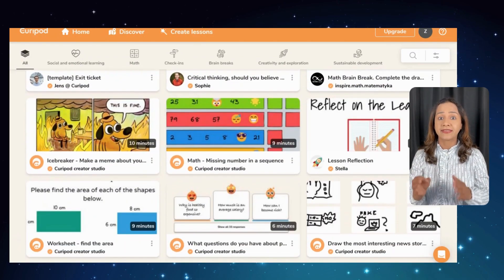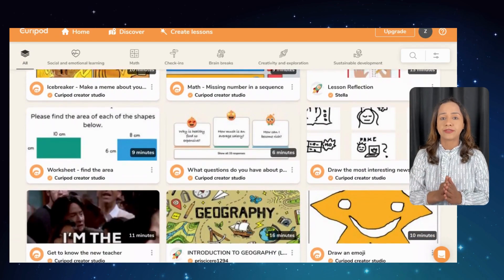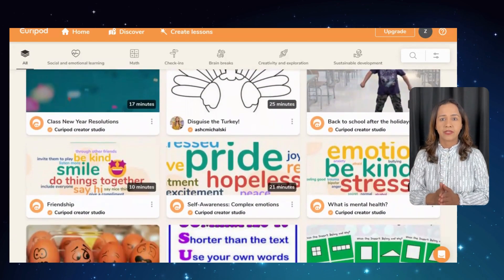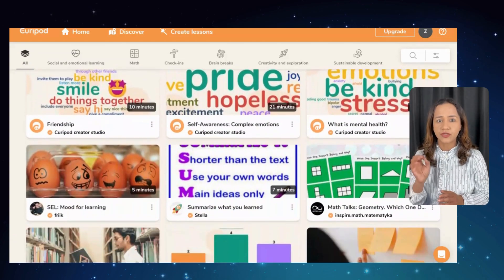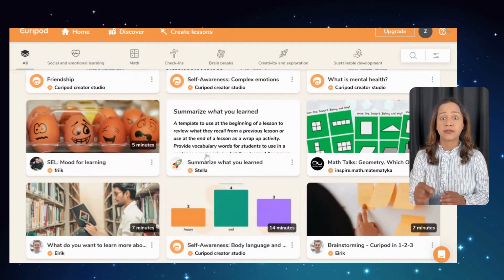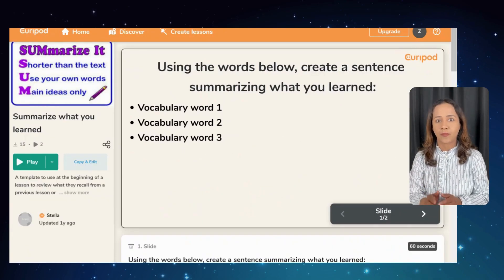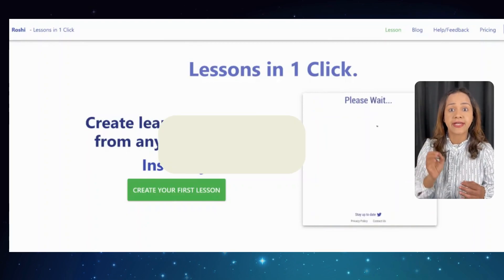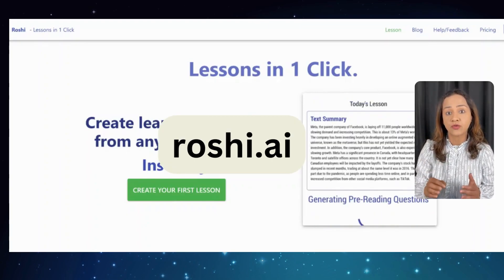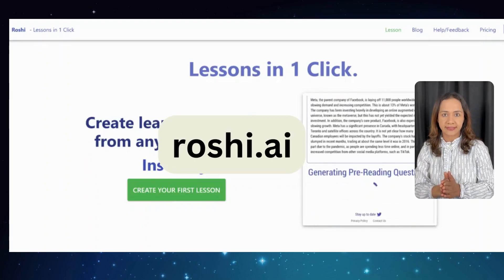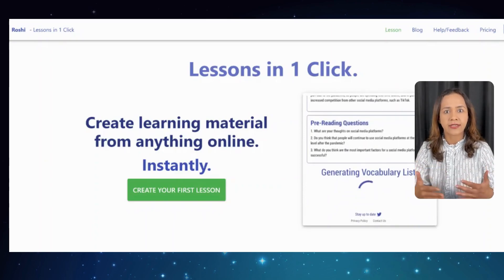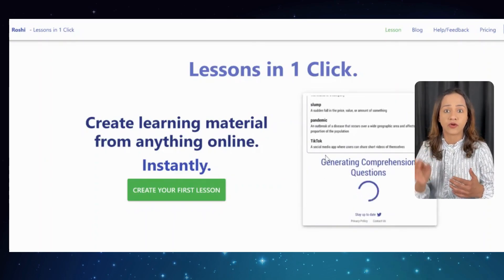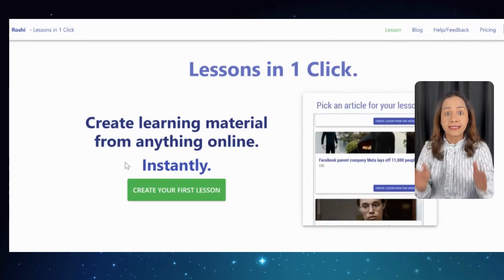I find Curepod incredibly helpful in creating interactive activities that students really enjoy. It's a great tool for teachers who are short on time but still want to create engaging and effective lessons, so be sure to check out curepod.com. Now let's talk about Roshi AI — another amazing tool on our list. This tool allows you to create learning materials from anything online, instantly.